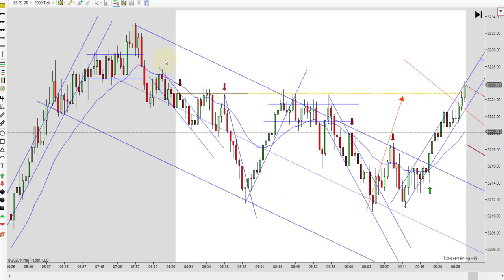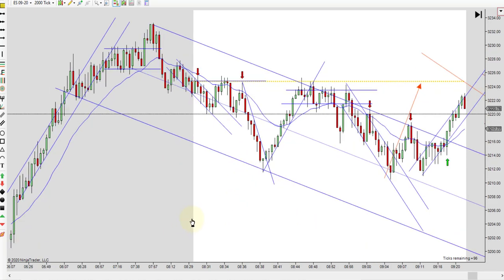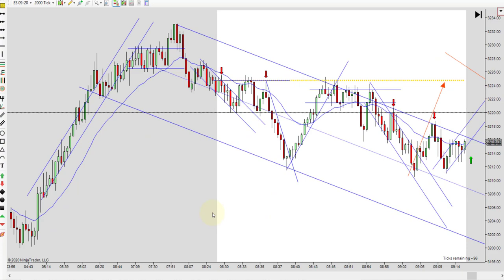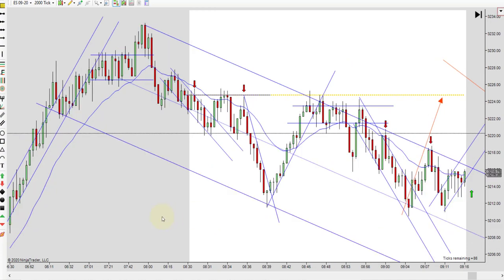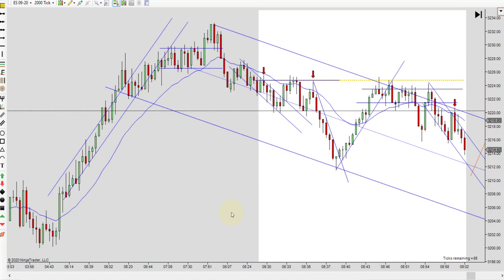You got a leg down, a little correction, and another measured leg down right there. And if you measure those whole two legs, that gets pretty close to down here. So use those measured legs because they'll really help you.